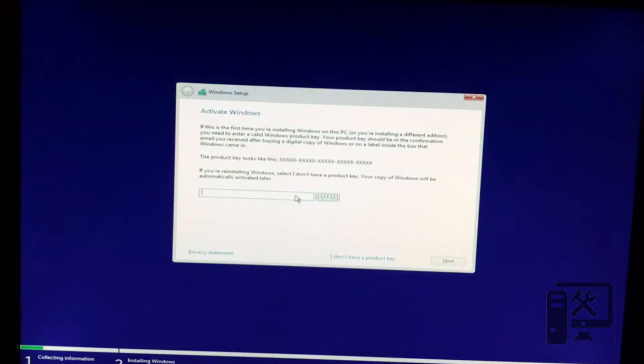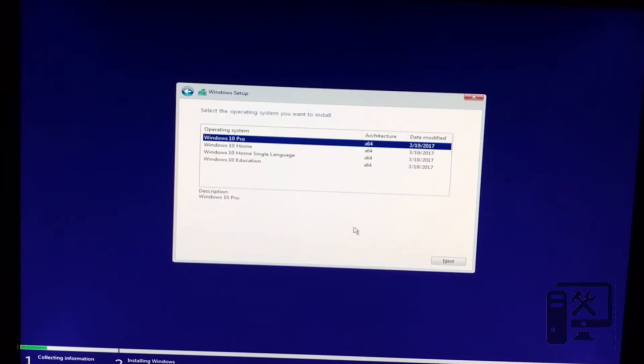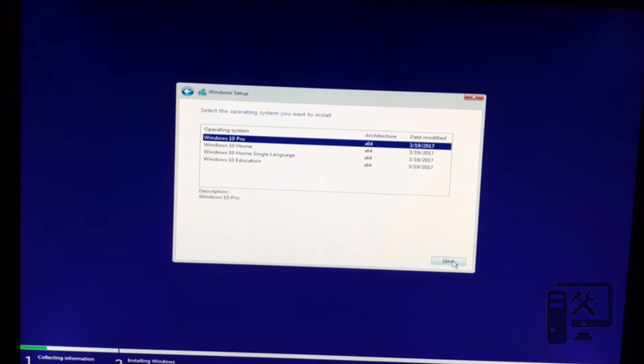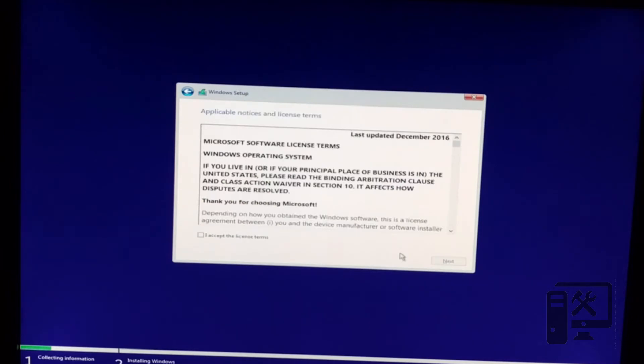If you have the product key, go ahead and enter it. I don't have mine just yet, so I'm going to click I don't have a product key. This is going to allow us to pick which version of Windows to install. By entering a product key, it will automatically select the right version for you. But I'm going to go ahead and install Windows 10 Pro. And we'll have links to everything that you can purchase down in the description to help you pick the right version of Windows.